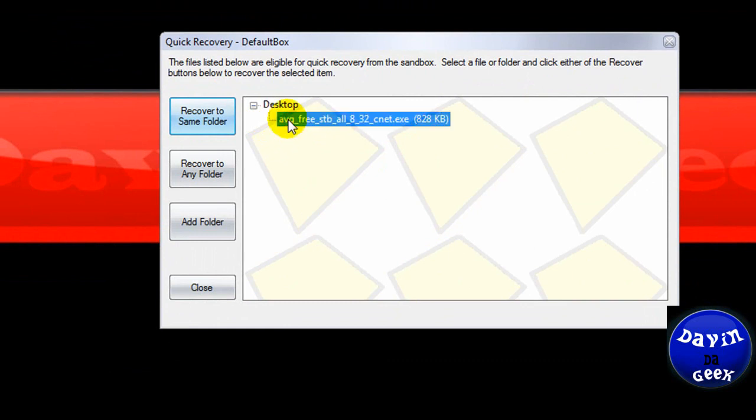And here it is. Here's what you downloaded. Ready to be recovered. You're going to recover it to the same folder. Or you can just delete the stuff in here. You can close it.